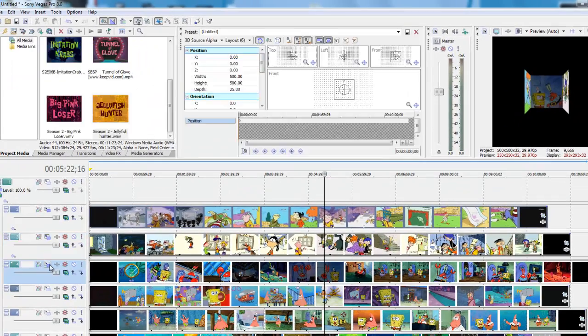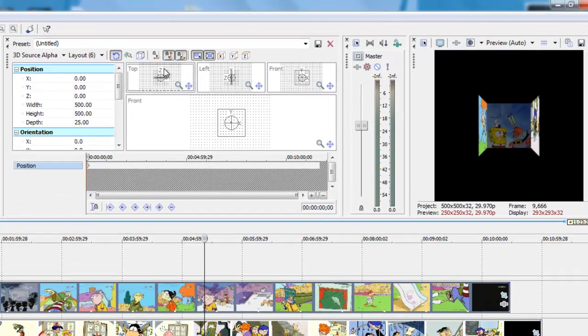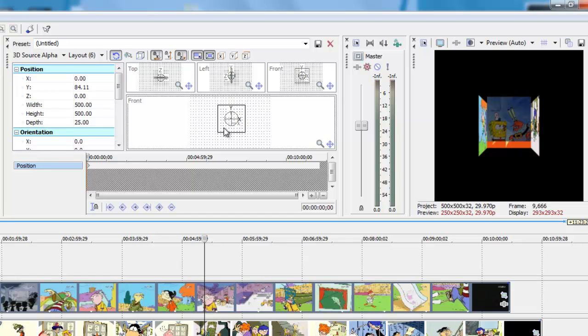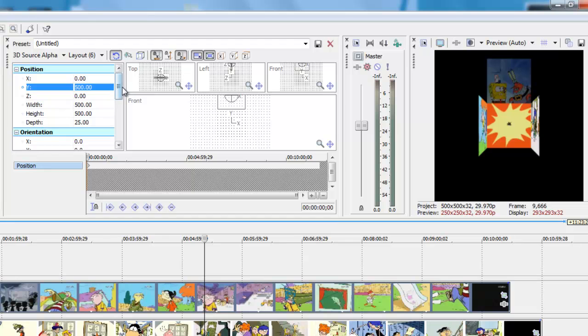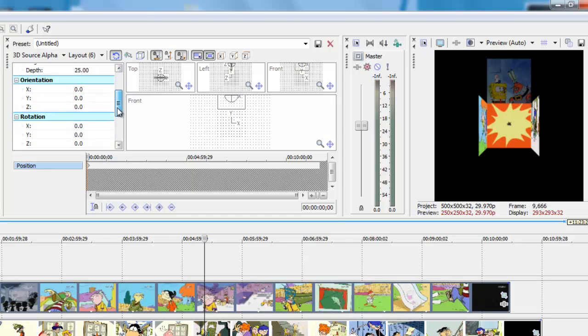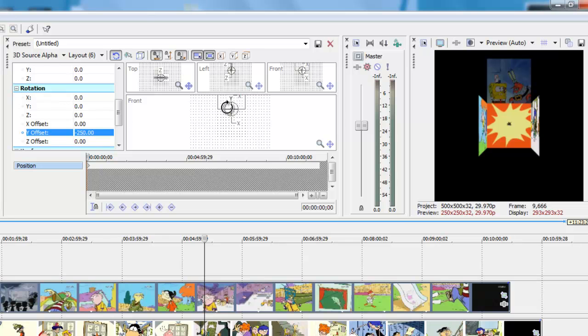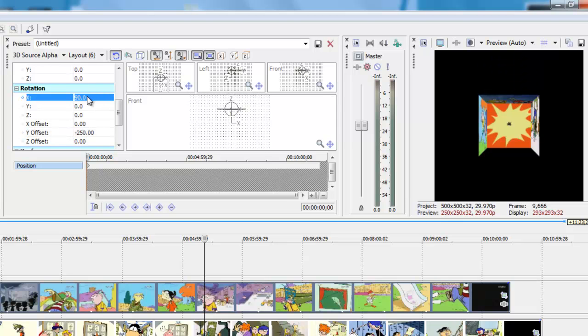Okay, okay, here's where it gets hard. You're going to want to unlock the Y-axis and lock the Z-axis. Now drag it up 500 and make the Y offset negative 250. Then drag it down like that to 90.